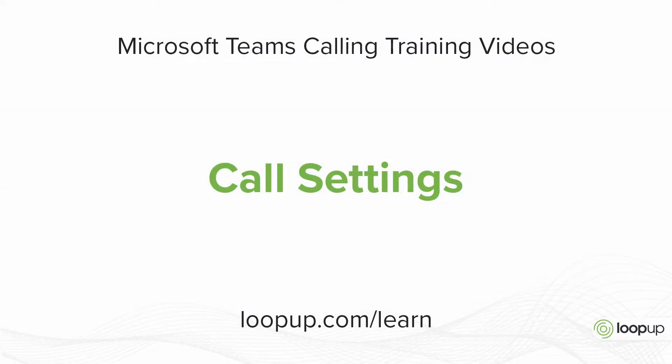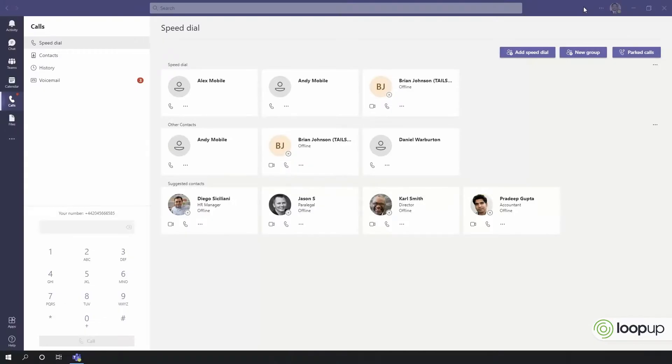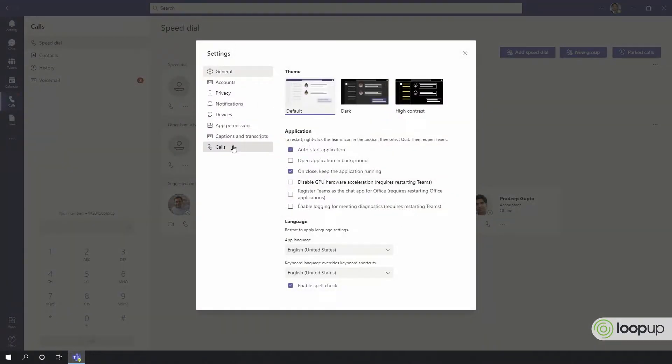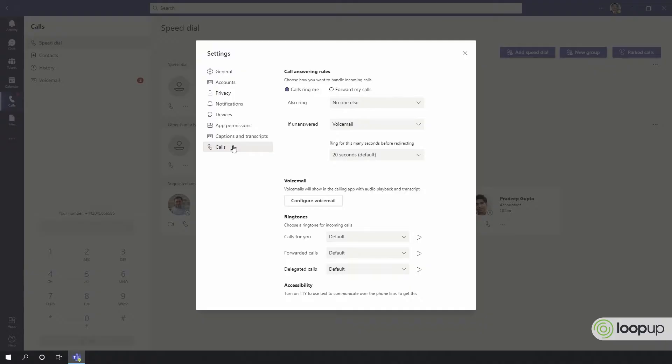Call Settings. To access your calling settings, select Settings and Calls.